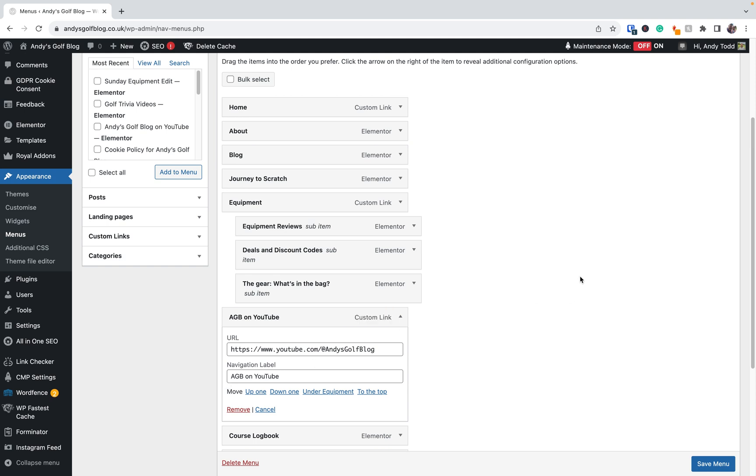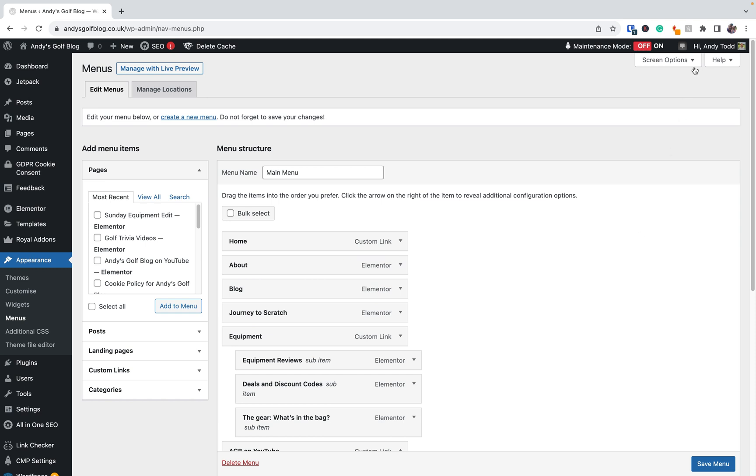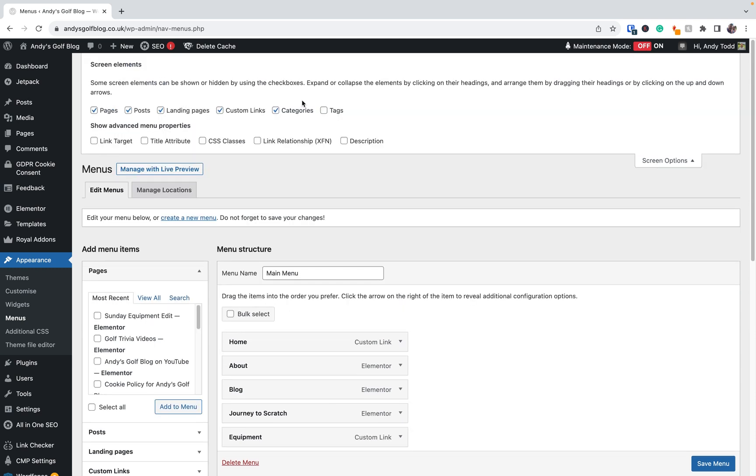What you need to do is you need to scroll up to the very top where you see screen options, and then under show advanced menu properties, you need to make sure that you have link target enabled.